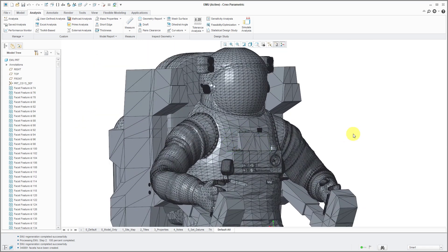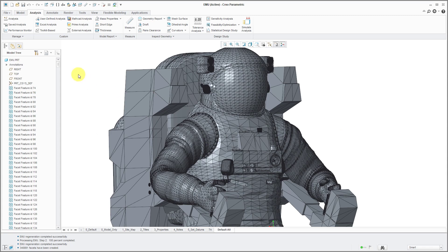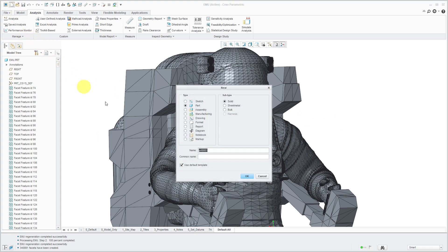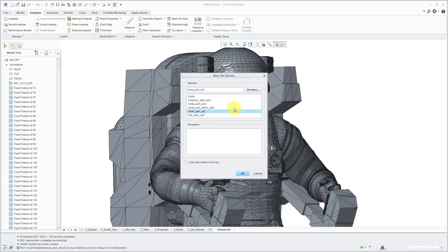That is one method of importing an OBJ file. Let's take a look at the second method. For the second method, I'm going to start off by creating a brand new model. Let's give it a name EMU NASA.